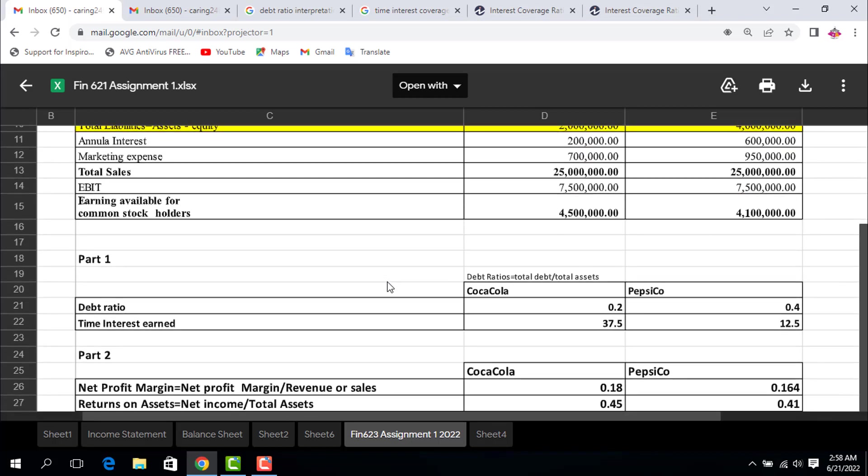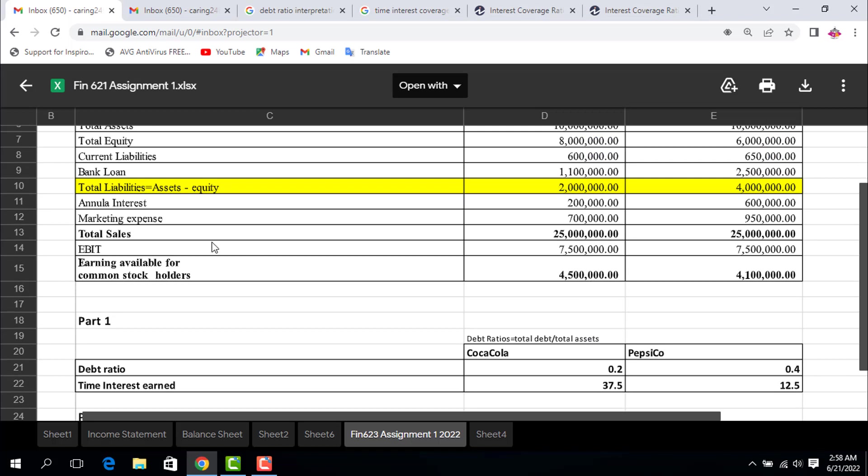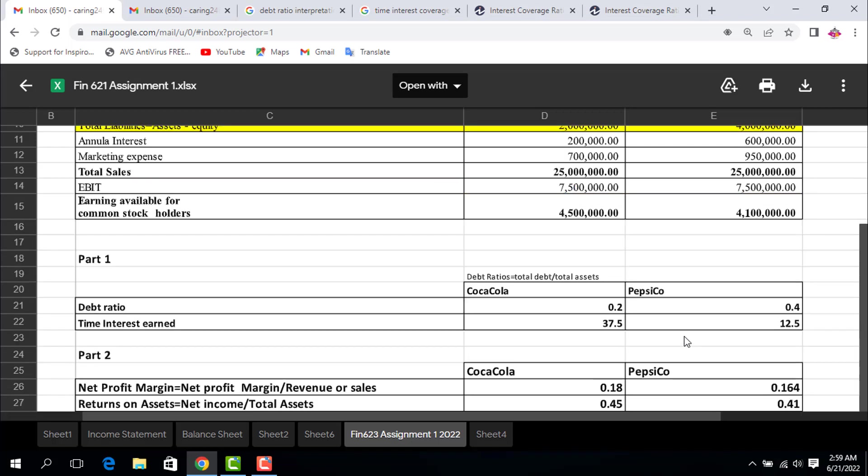Part 1: We want to determine the leverage ratios. First is debt ratio for Coca-Cola: total debt divided by total assets, so 2 million divided by 10 million equals 0.2. For PepsiCo: 4 million divided by 10 million equals 0.4. What does this mean? If we compare 0.2 and 0.4, it means Coca-Cola company has more assets to pay off their debt compared to PepsiCo. 0.2 means 20% of their assets are available to pay off debt, while PepsiCo has 40% of total assets to pay off debt, which means Coca-Cola has less debt ratio compared to PepsiCo.